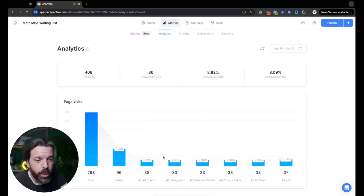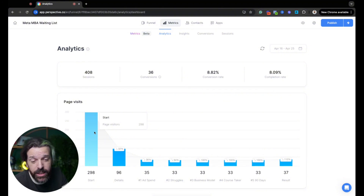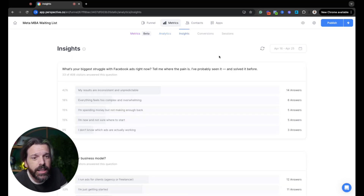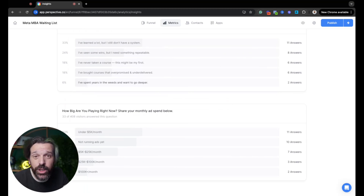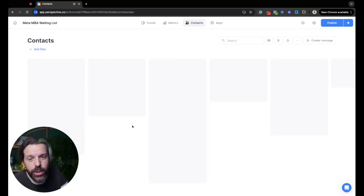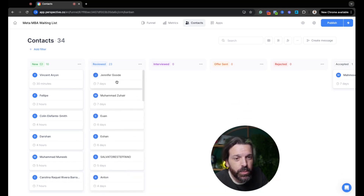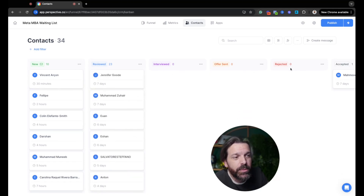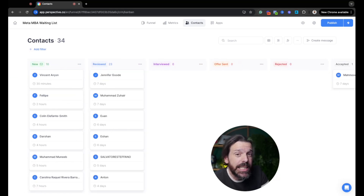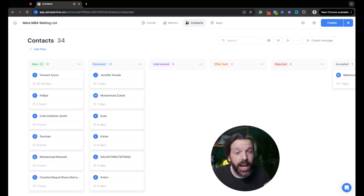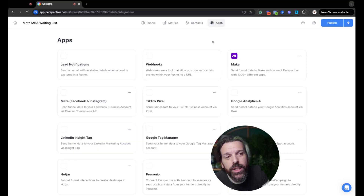In the analytics you can see sessions, conversions, completion rate — it actually just improved while I was on a different screen, so I might have to check Stripe after this. You can see the full waterfall, run split tests to see if downstream results are better, and view insights with data from all the question answers. In the contacts section you can categorize leads — move people from new to reviewed, interview, offer sent, rejected, accepted. Some of these people just bought off the reply message; I'm already up nearly $50,000.